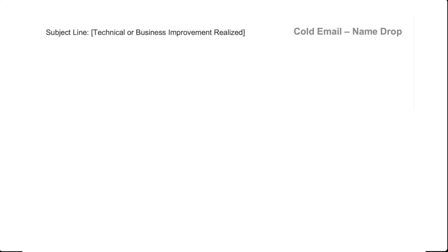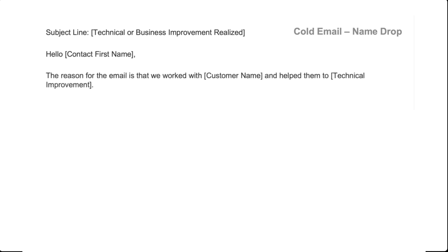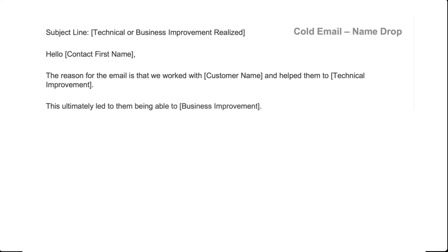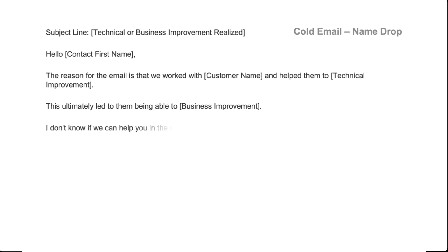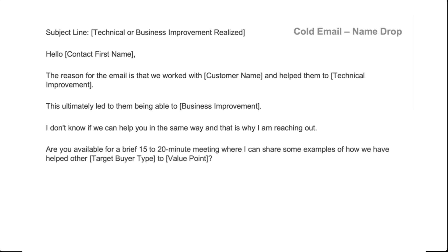For the pain points cold email, it's almost the exact same email — just changing out the value points for pain points: 'We help sales managers with the challenges of [pain point one, two, three]. I don't know if you are concerned about any of those areas — that's why I'm reaching out.' Same close: 'Are you available for a 15-20 minute meeting? Best regards.'